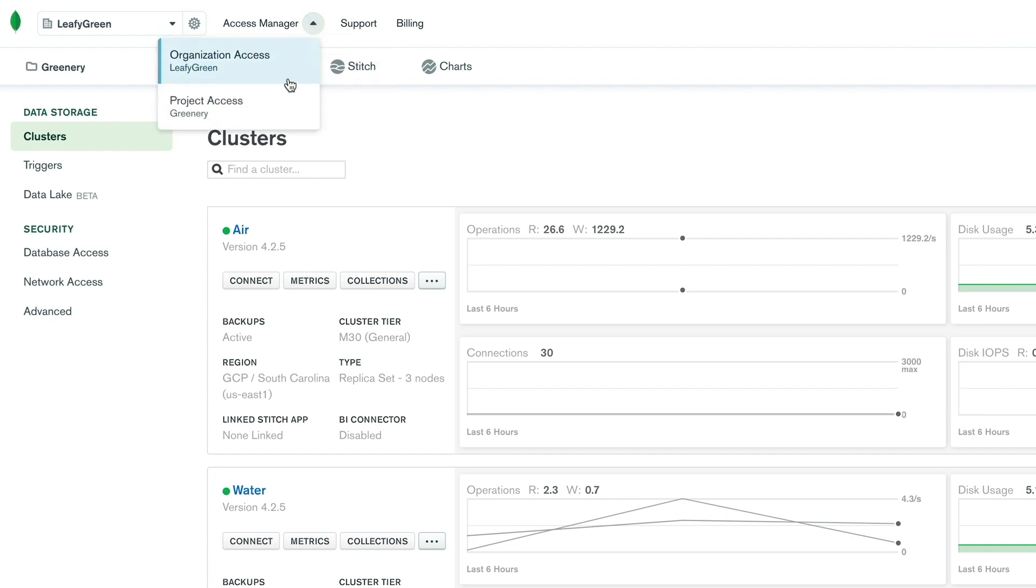To view your organization's Access Manager, click your organization name. To view your project's Access Manager, click your project's name.